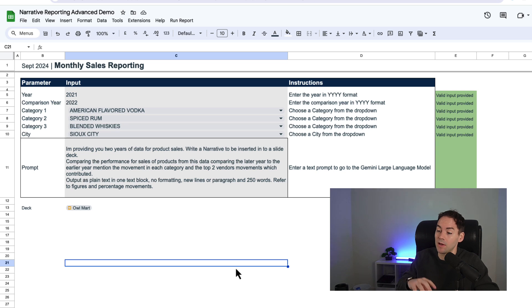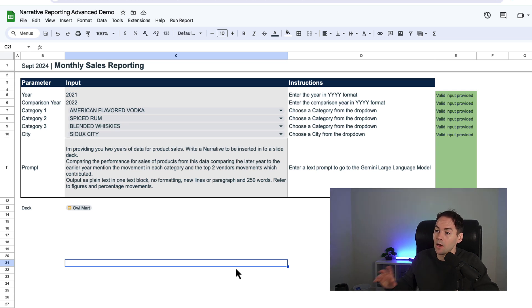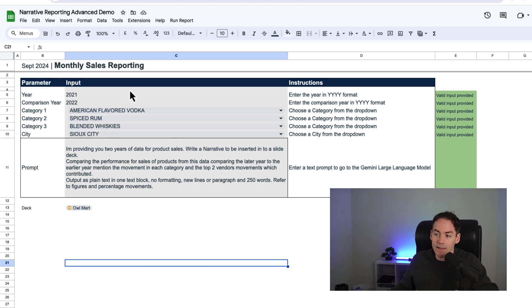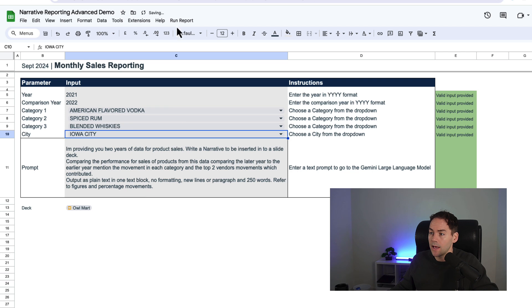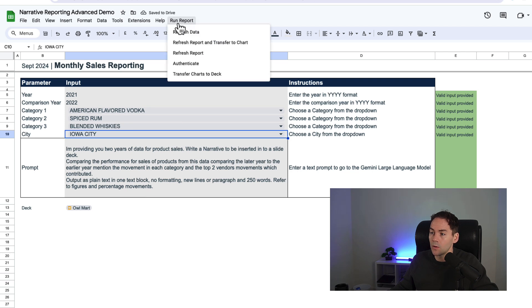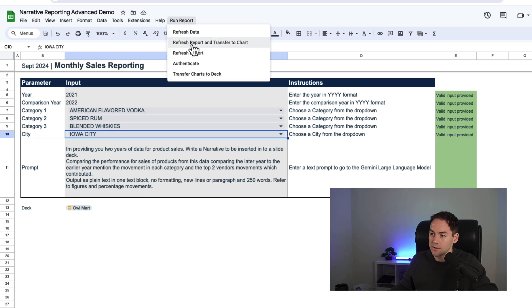But I have a data set here. This data set is sitting in BigQuery, which is a large cloud data warehouse sitting on Google Cloud. I'm going to change the city here to Iowa City.